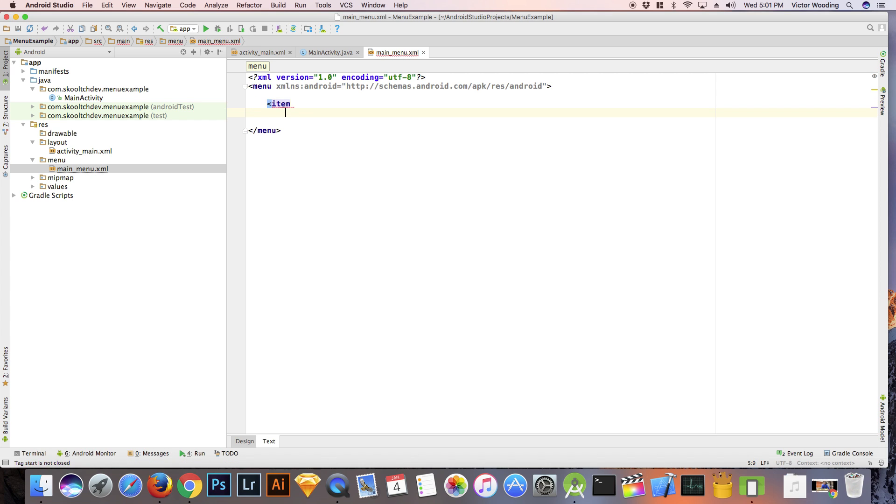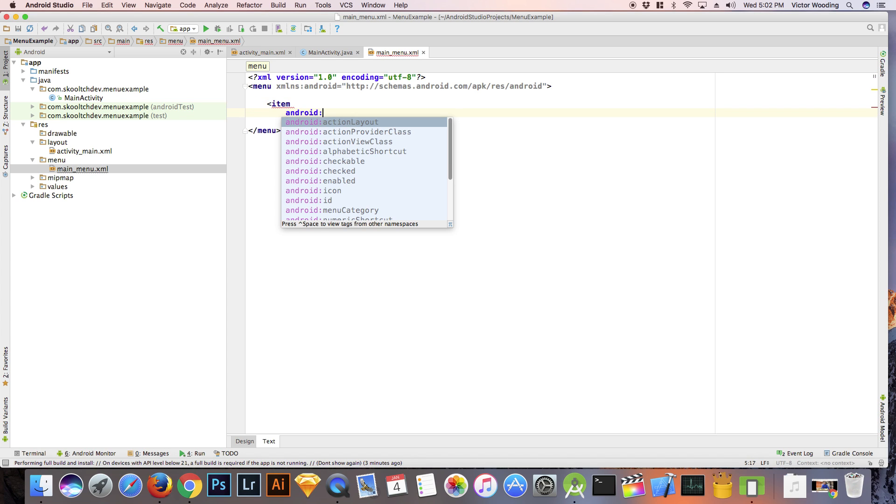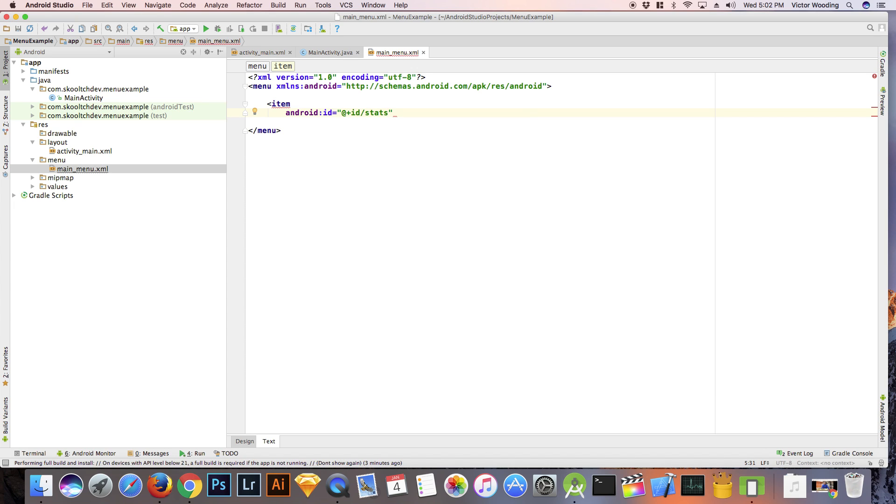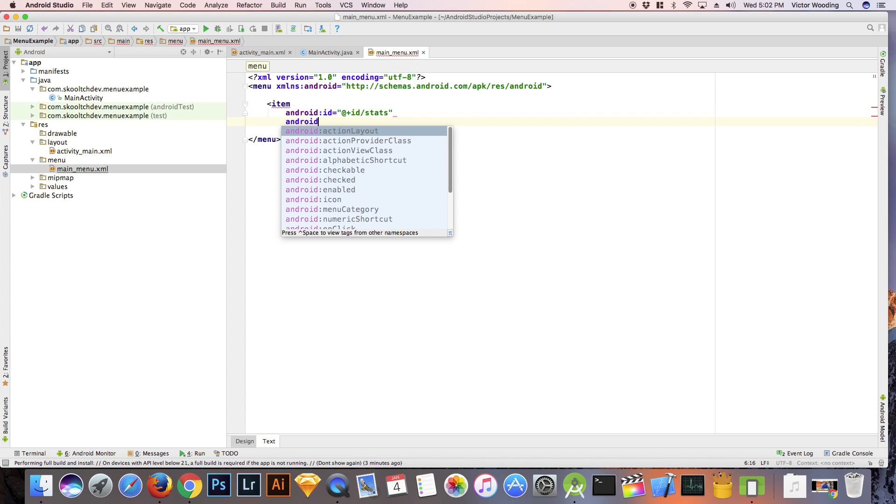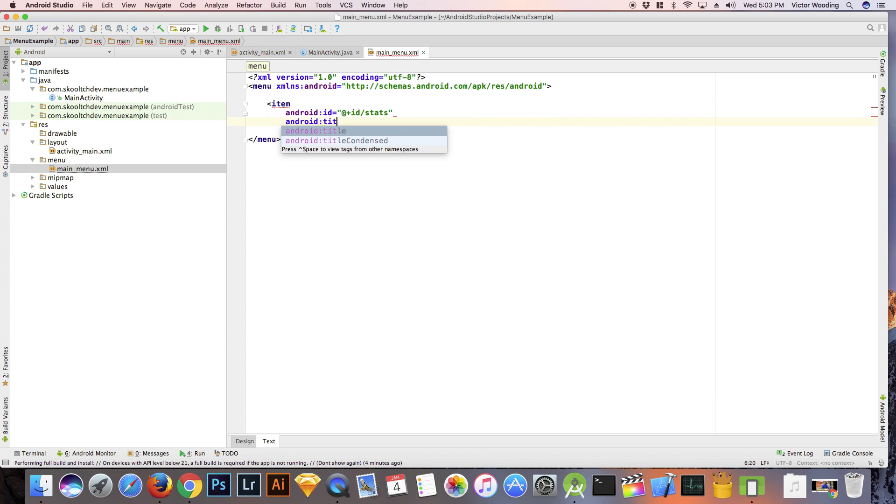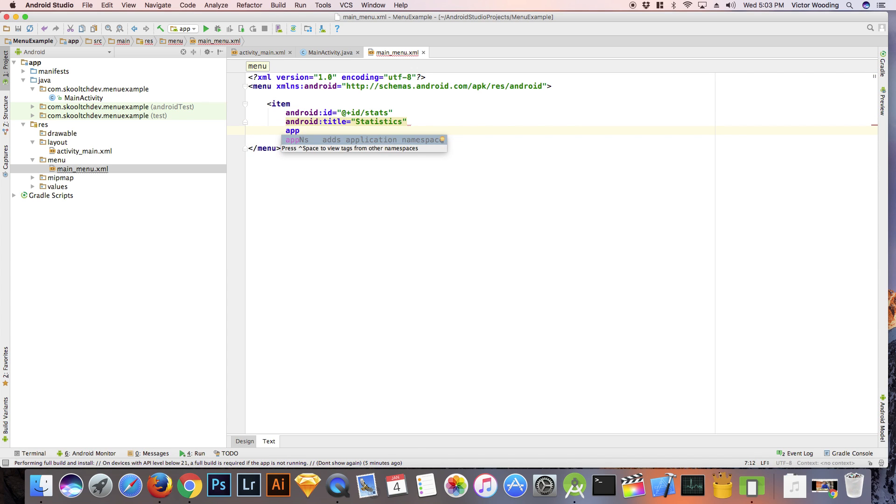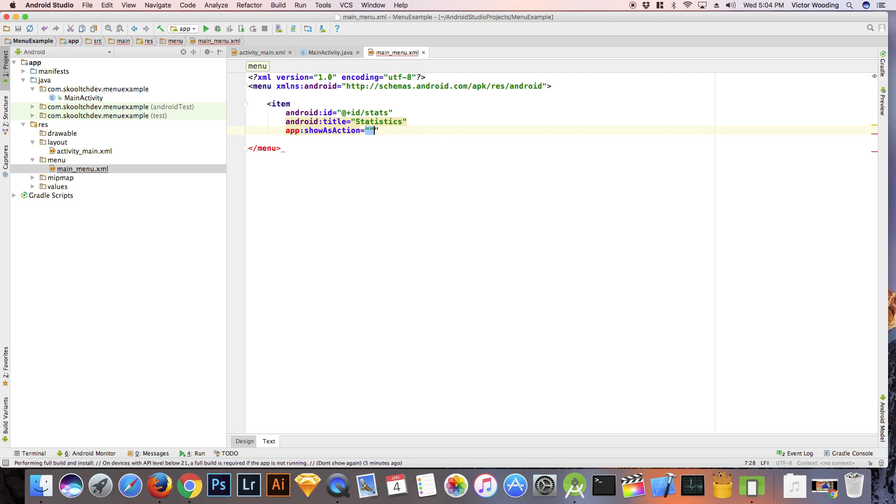we are going to add two items, one for the statistics and another for about. Each item will have an ID, a title and an attribute named show as action. This is set to never, it will only be visible when you click on the overflow menu item.